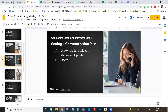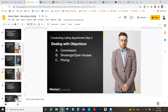Third, we want to make sure we cover objections. The dream scenario: you go into your DOORS presentation, present everything, give your marketing plan, and they're ready to sign the listing agreement right away — everyone's got a communication plan, a marketing plan, and we're ready to go with photos in a few days.